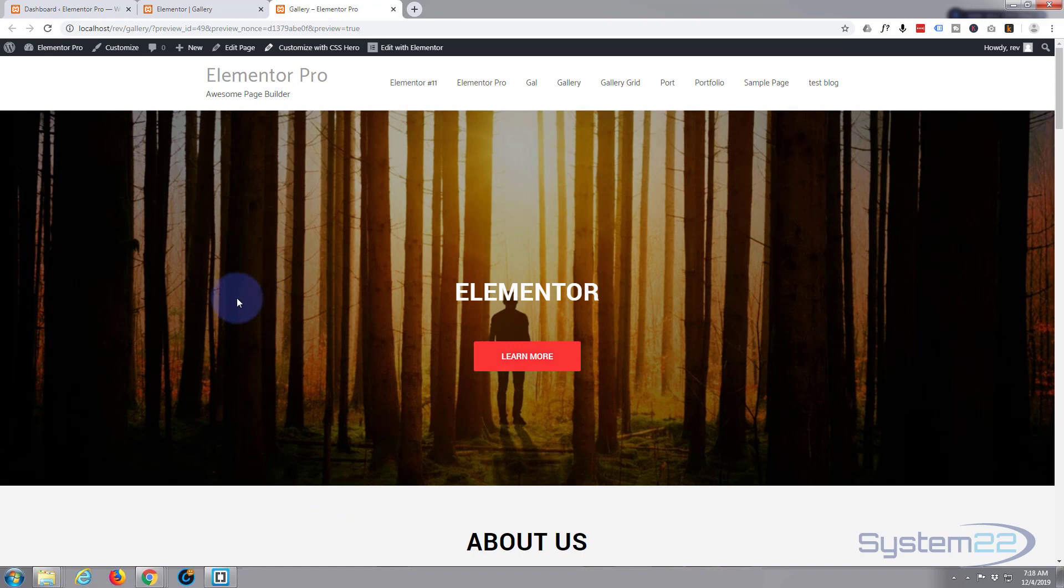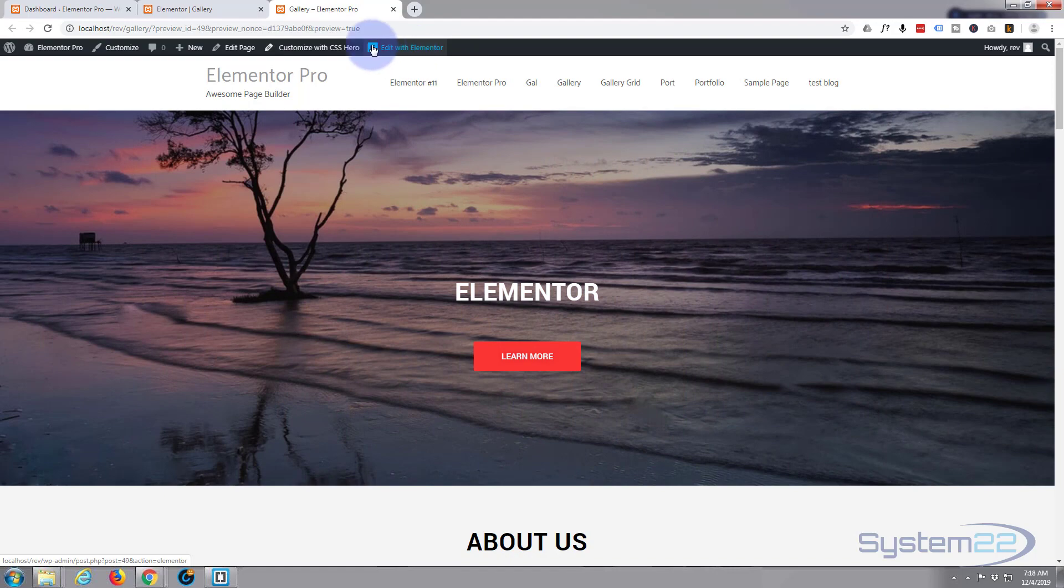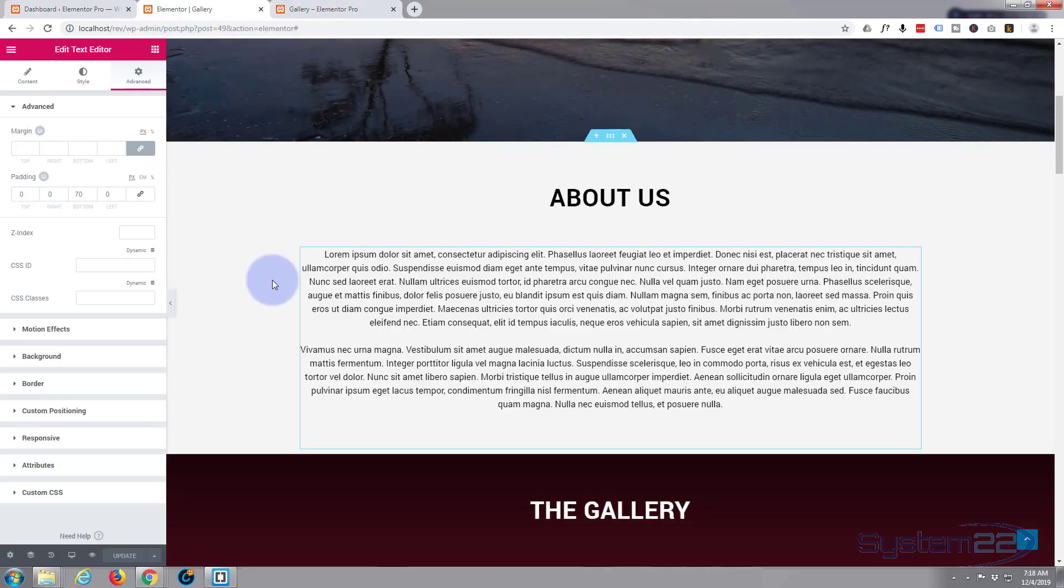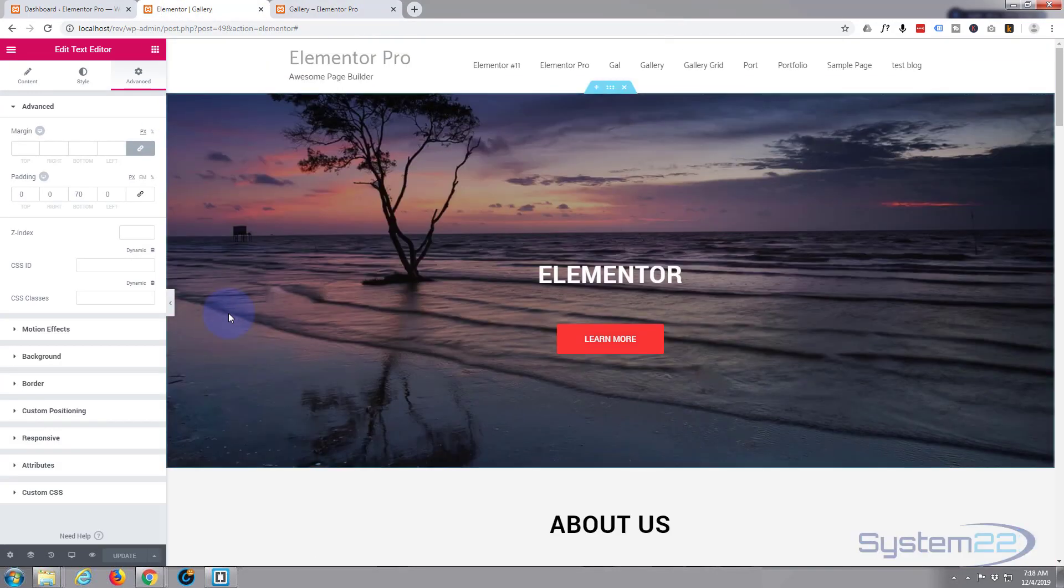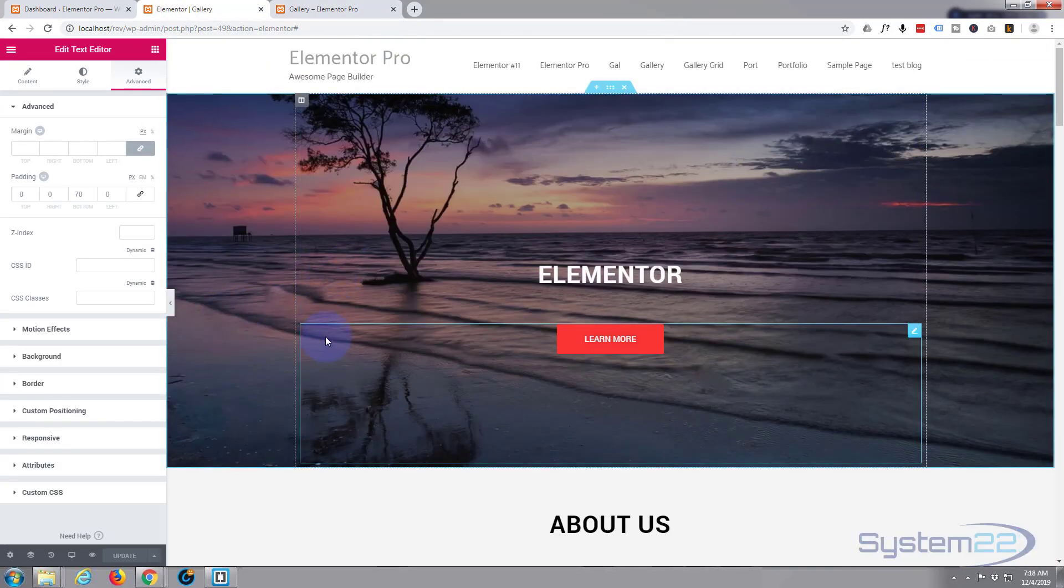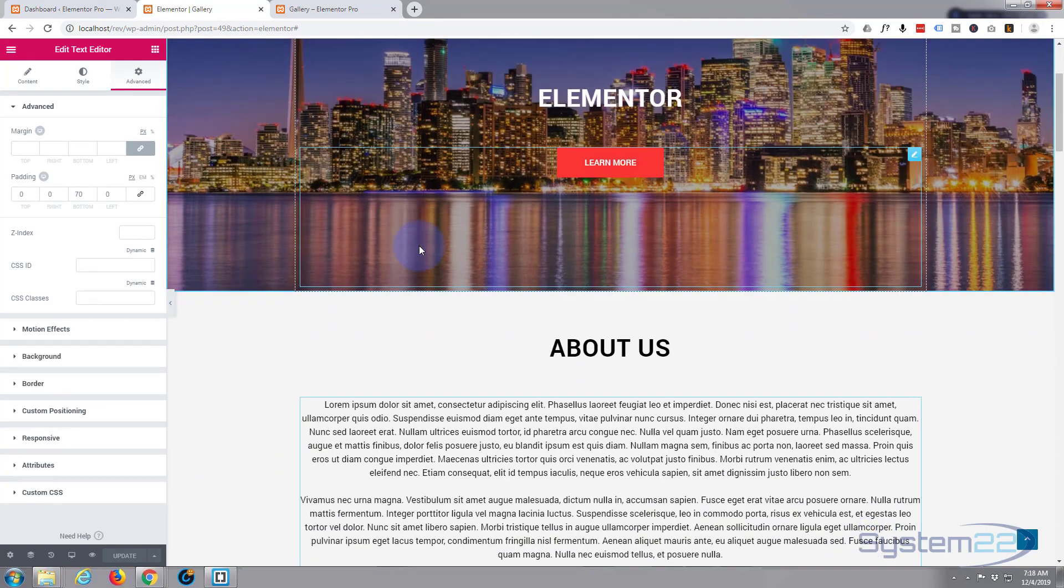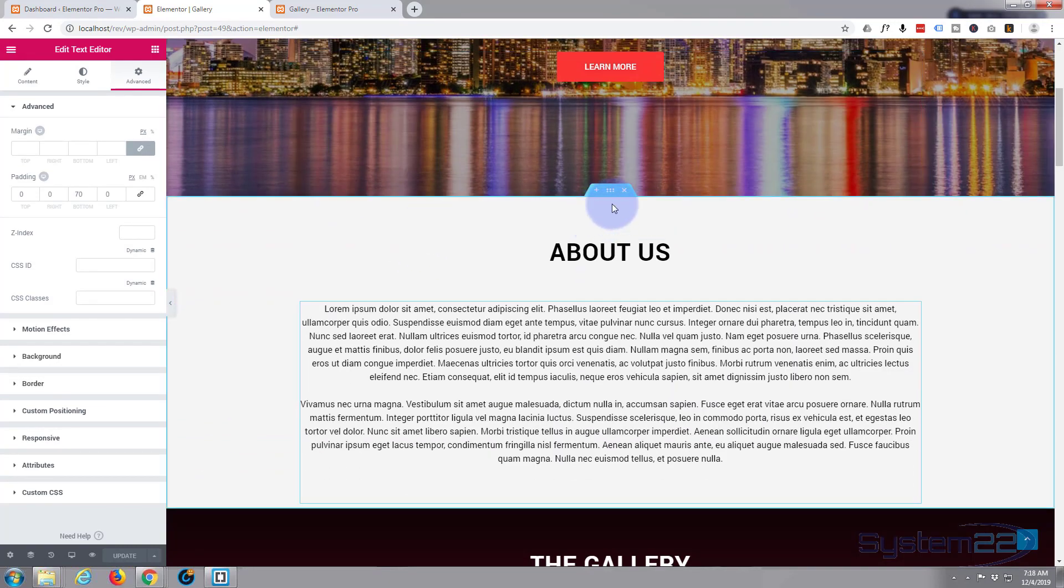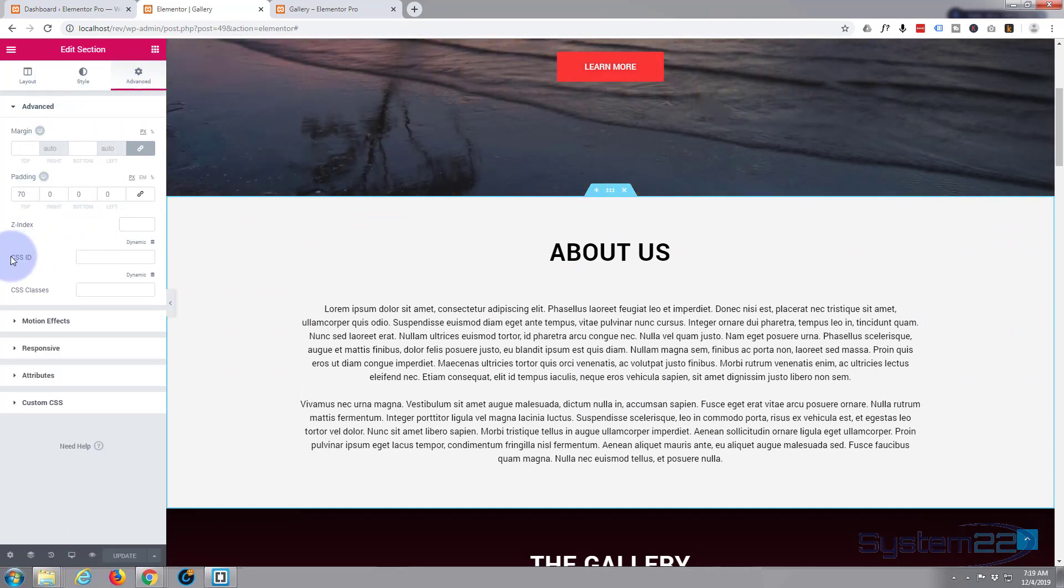With Elementor enabled on this page, we need to go into each section. I won't bother with the top but I'll go to About. I'm going to go into the section and on the Advanced tab here you're going to see CSS ID under the padding and margin. We want the ID, not the classes.